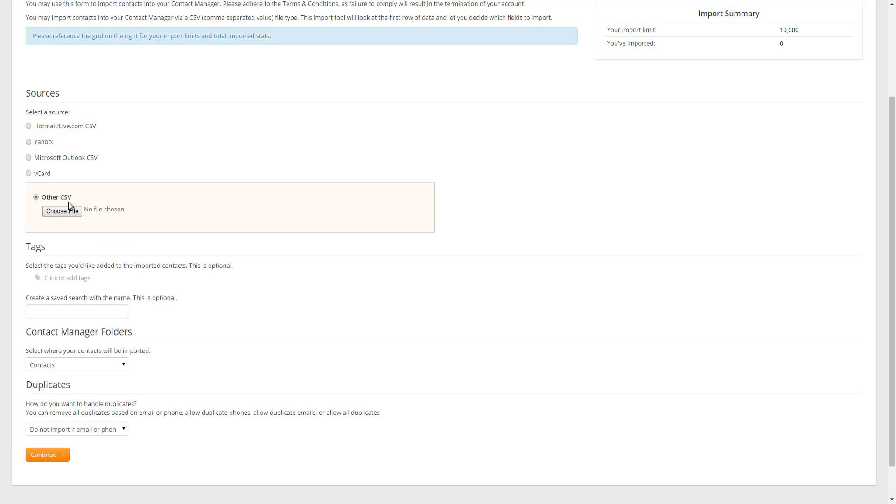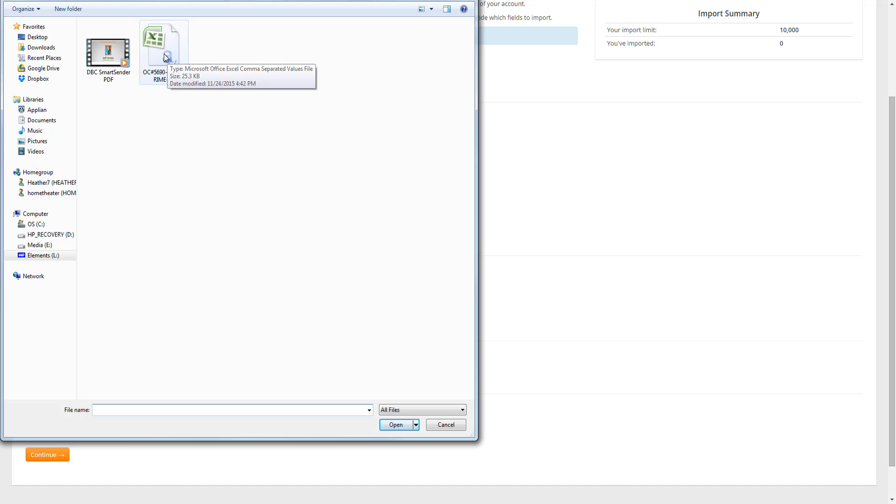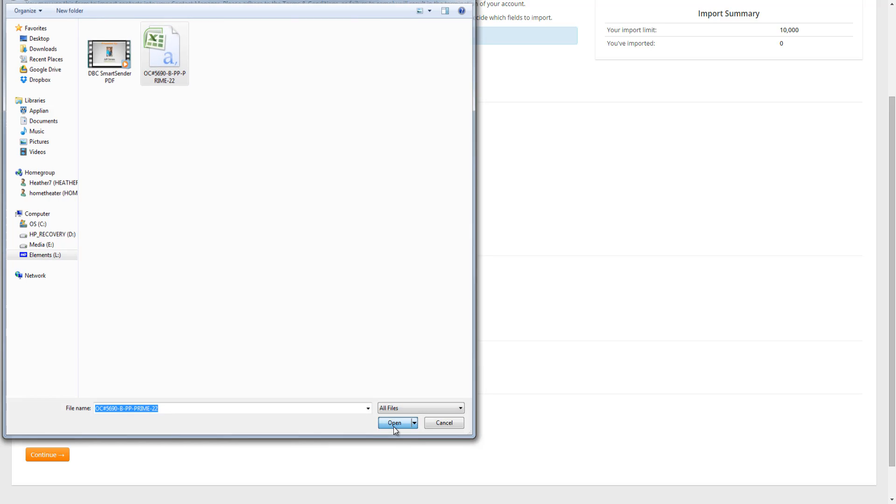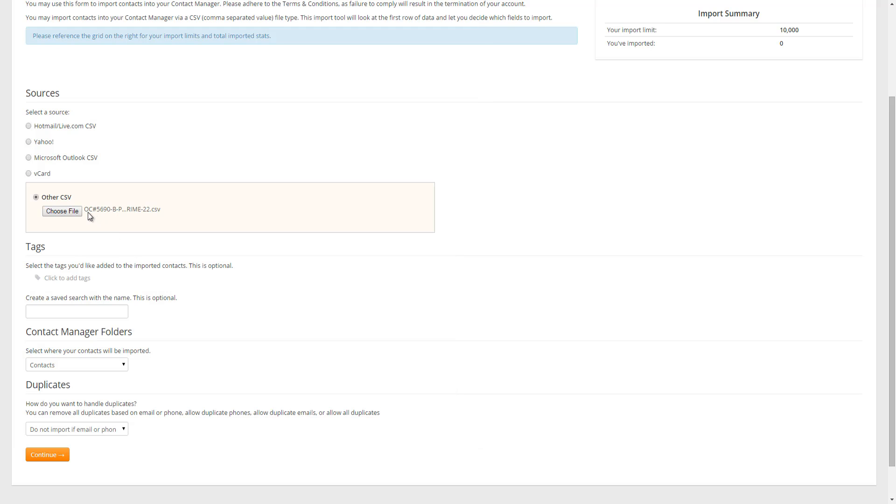Once we've selected other CSV, we either need to choose or browse our computer to find the file. So I'm going to do that now. Once you've selected the file, you can either double click on the file or single click and then open. And now you're going to see the name of your file listed next to that Browse or Choose button.